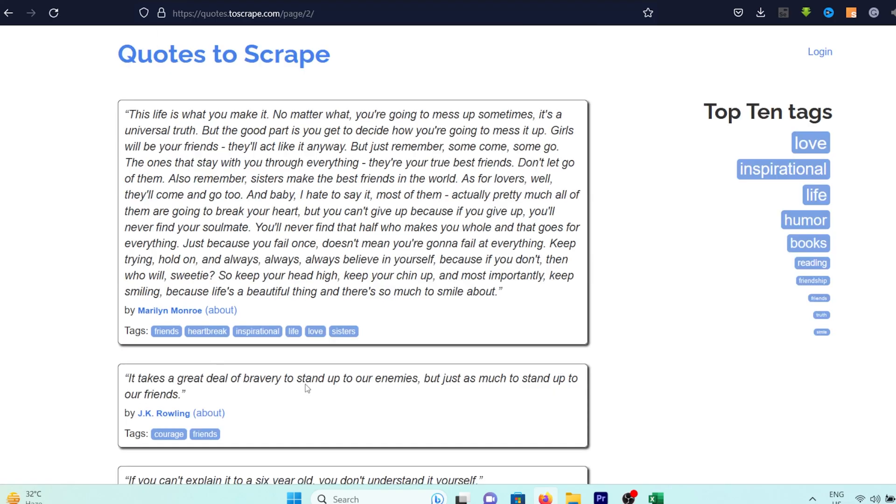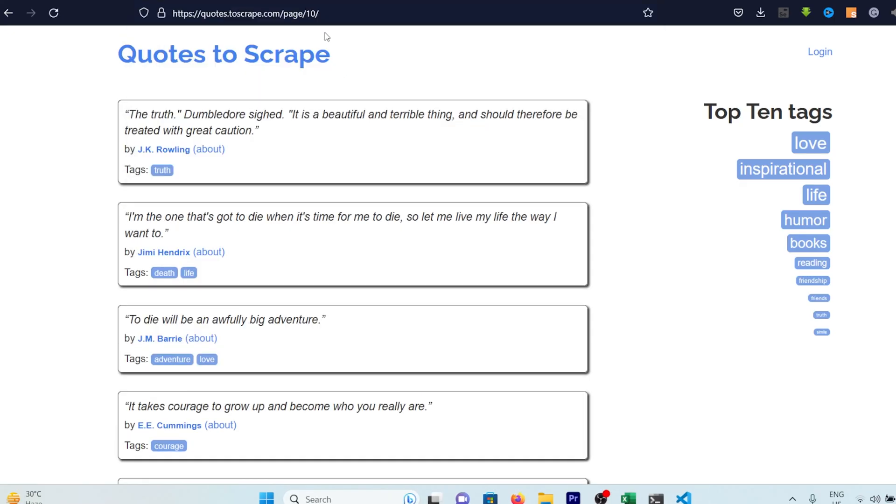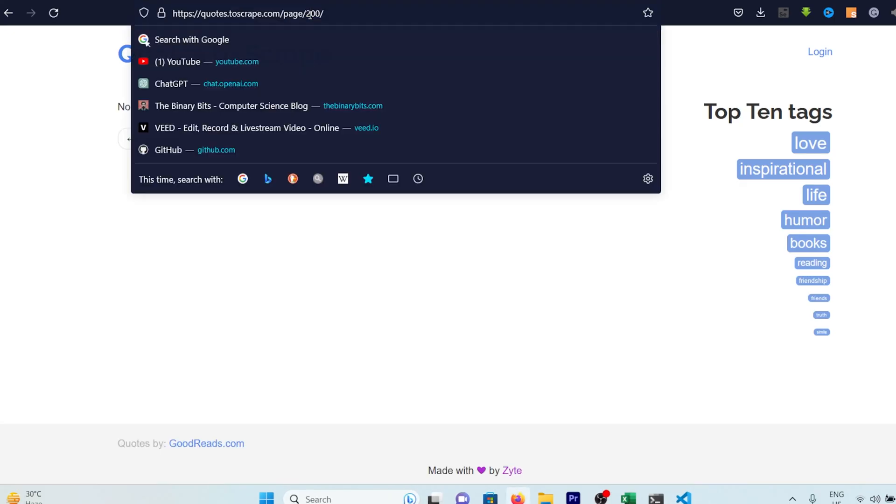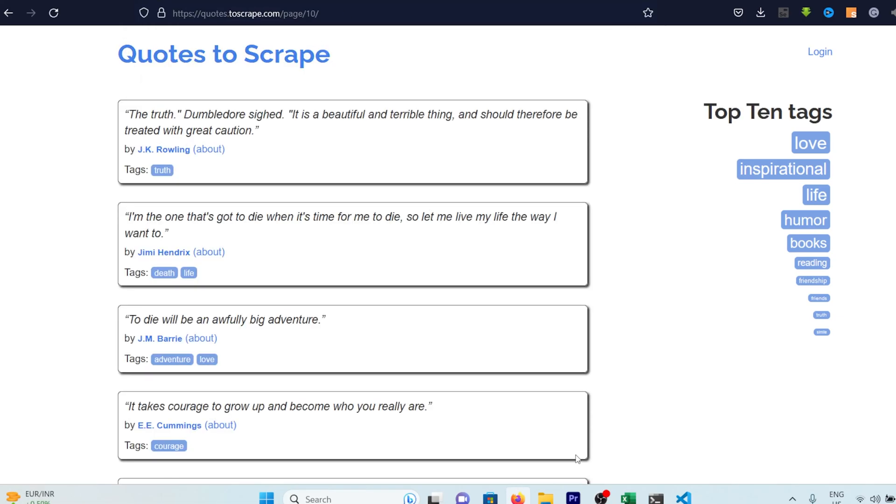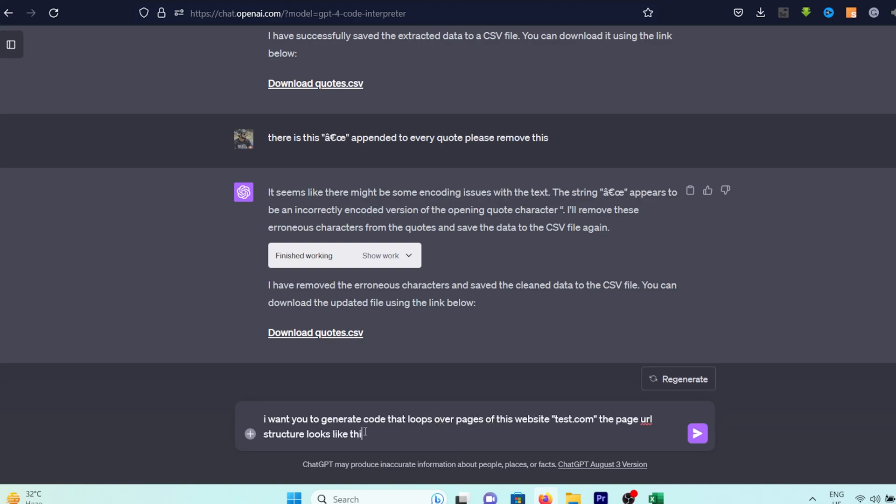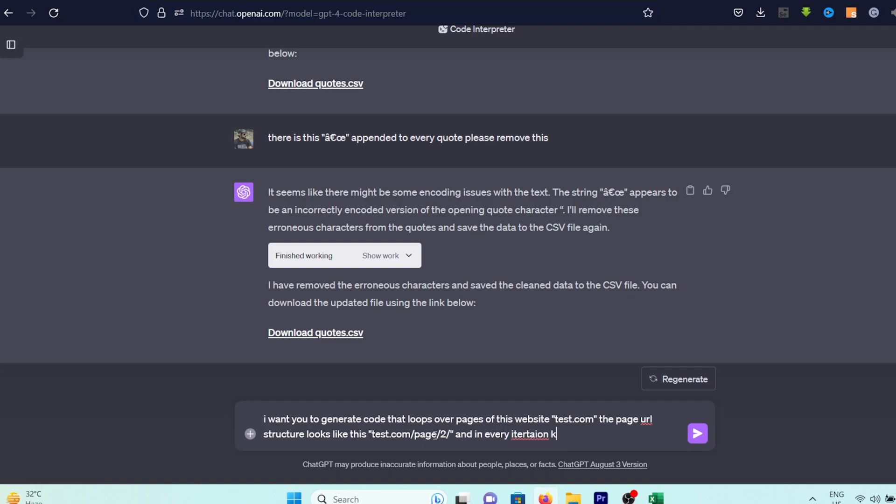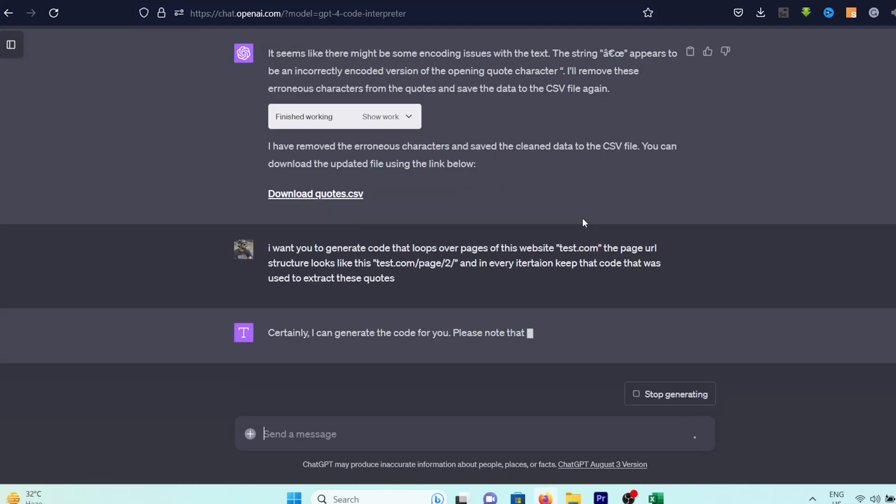If I click next on the web page and give the URL a good old squint, you'll see slash page slash number tacked onto the end. The number two here isn't just for show, it's playing the star role as the page number. After a bit of digital detective work, I found out this web page is a 10-page saga of quotes. We'll keep that nugget of info in our back pocket as we mosey on back to ChatGPT. Now we're going to tell our trusty ChatGPT, hey buddy, I need you to write some code that'll loop over the pages of this website, test.com. The page URL structure is like this, test.com slash page slash two. And in each iteration, hold onto that code that was used to extract the quotes earlier from the web page file.